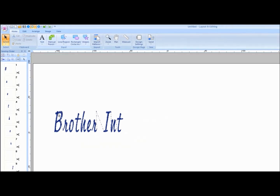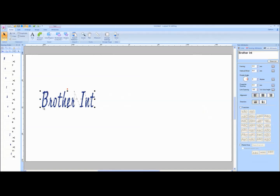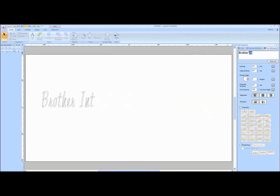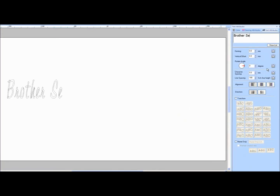If you need to edit the text, select the text if you have clicked off it. Then highlight the text you wish to change in the Text Attributes window. Type in the new text in the Text Attributes window and press Enter on the keyboard.